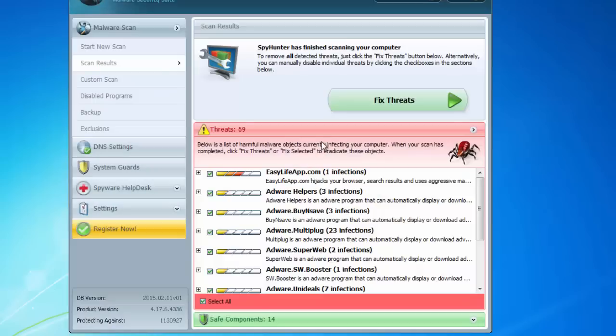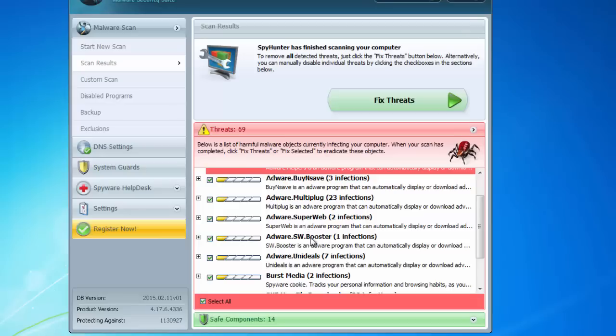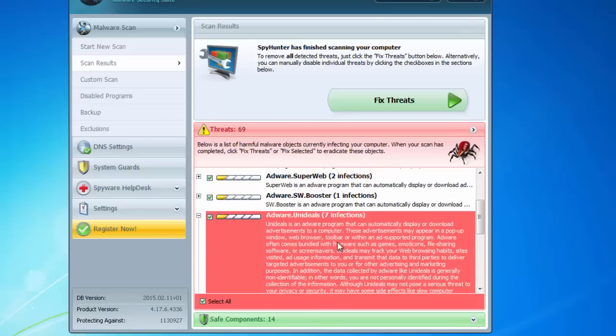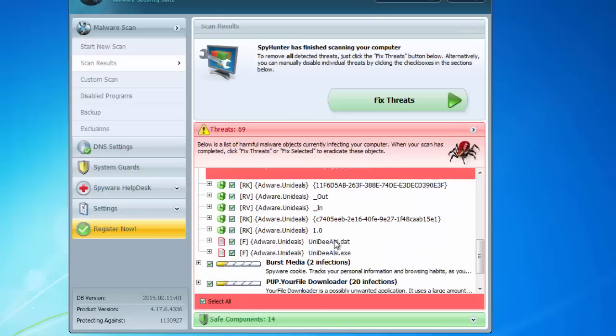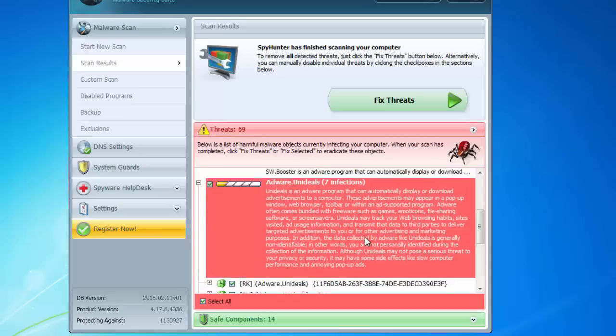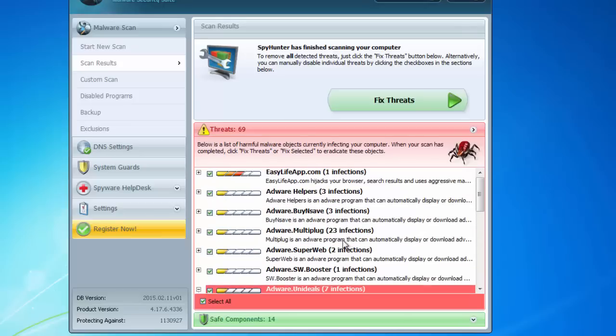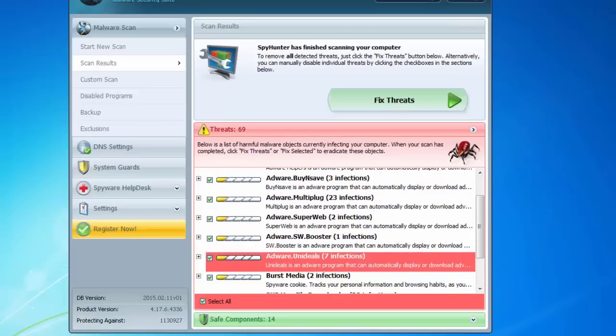So the scan is finished and SpyHunter actually found and can remove adware UniDeals. As you can see you can also observe results - registry keys, folders, files. Let it make a full scan.